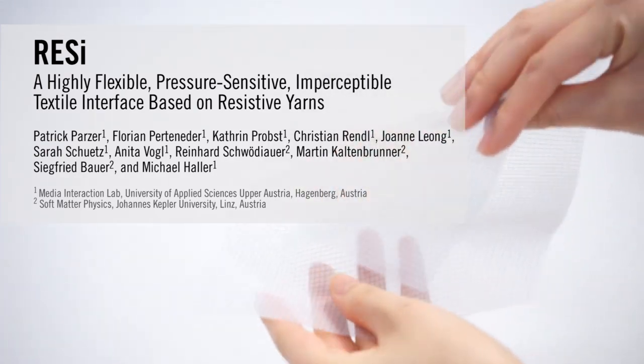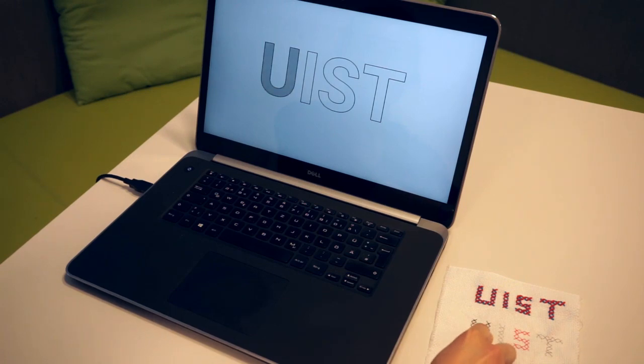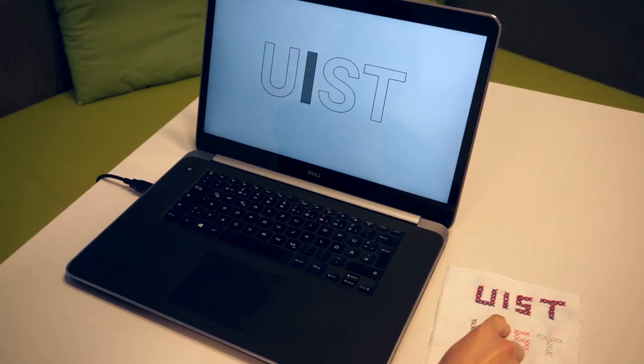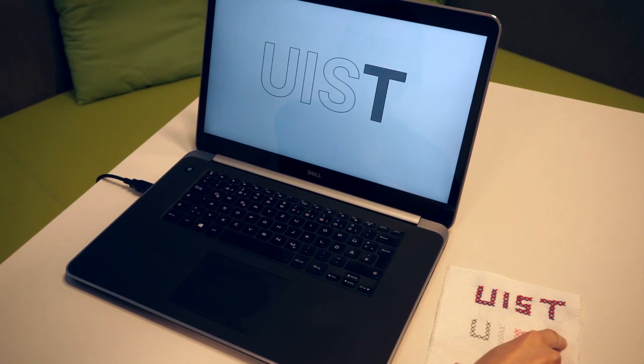We introduce Resi, a novel sensing approach that uses resistive yarns to create small pressure sensors in customizable configurations.